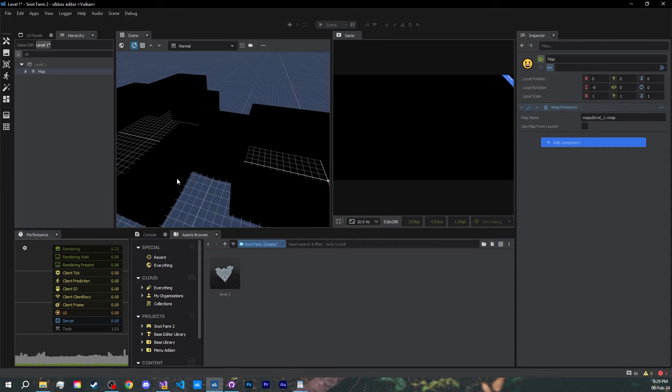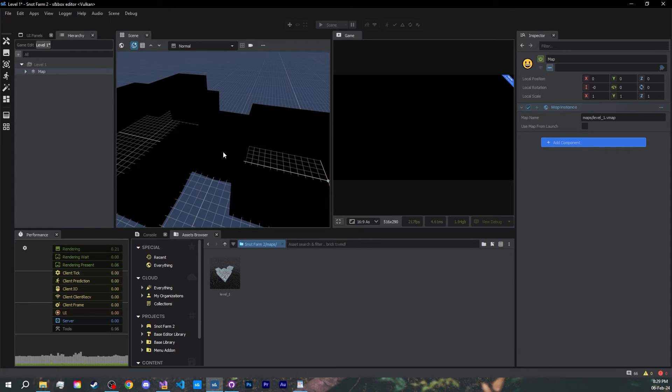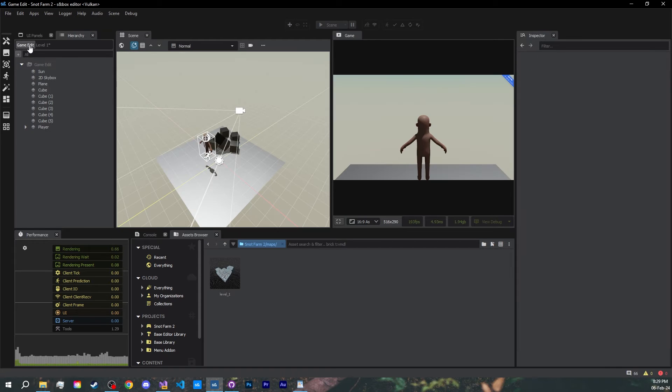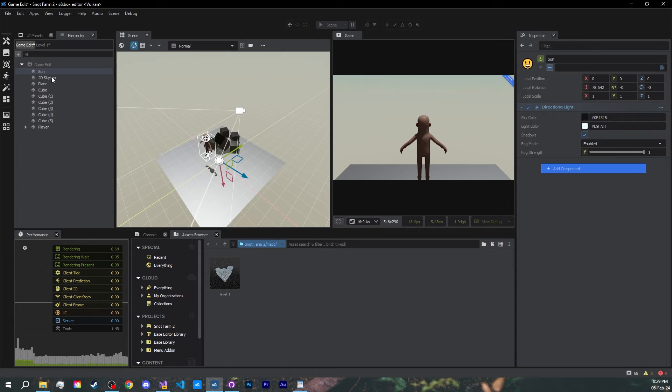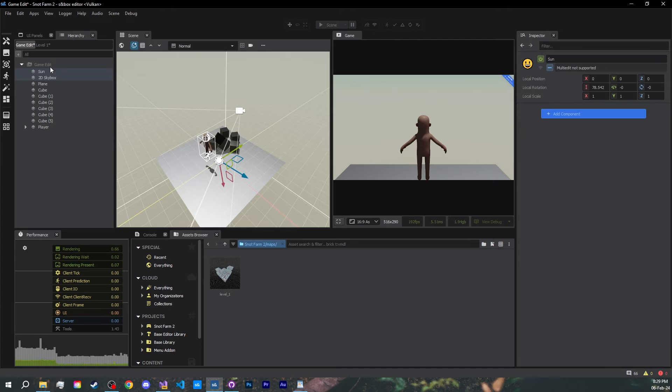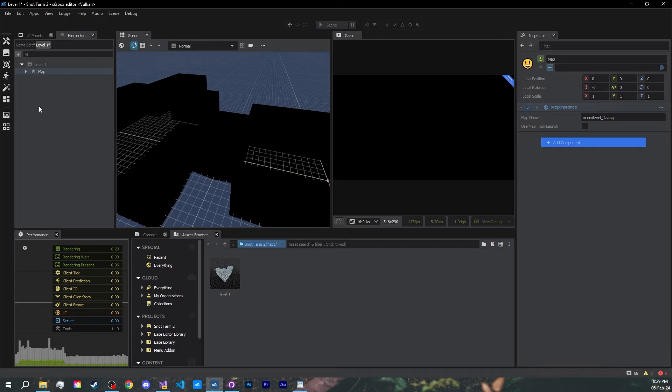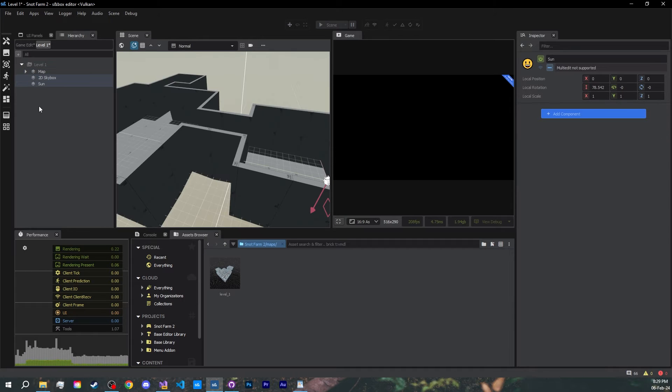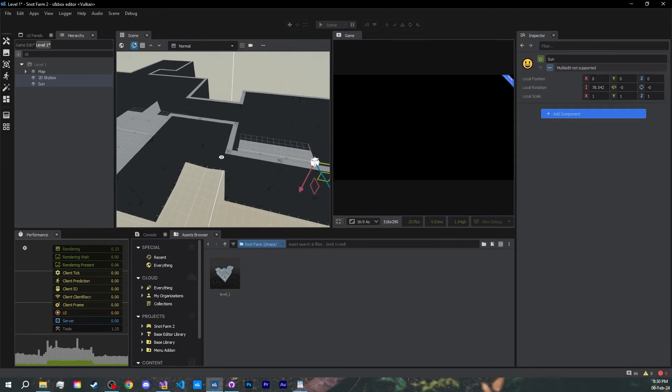Our map is looking a bit dark, we are missing an environment light. Let's go steal the sun from our first scene. Let's steal the skybox as well, I like it. Ctrl C, Ctrl V, much better already.